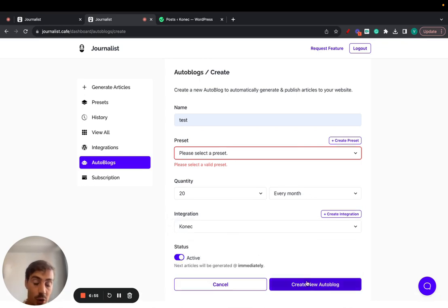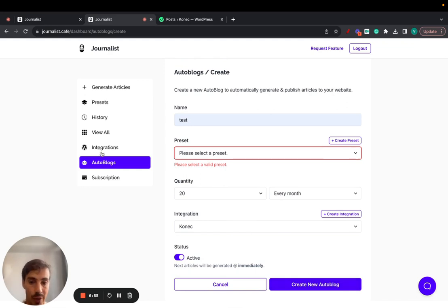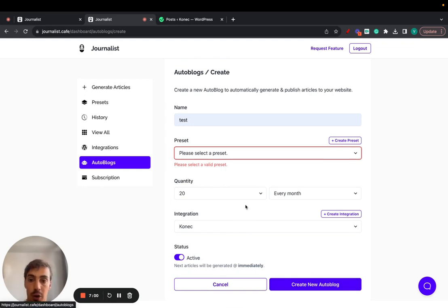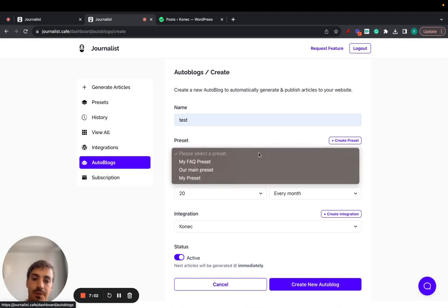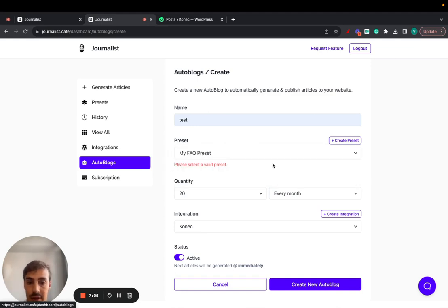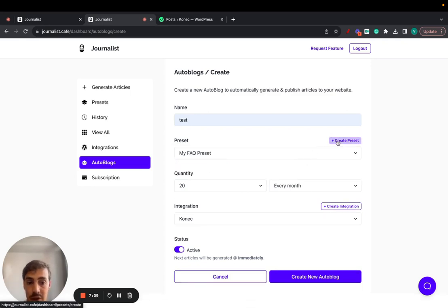And then just click create autoblock. That's exactly how you integrate WordPress and how you set up an auto blog to go live. Of course you need to select a preset and I just select this one for example. I do recommend you watch the videos on presets.